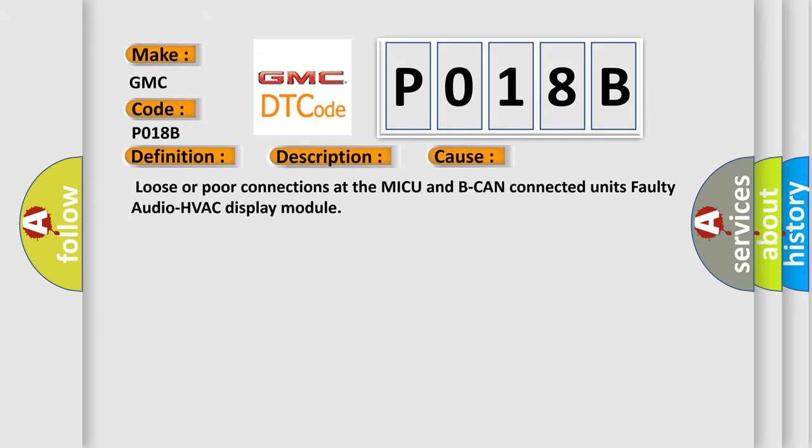Loose or poor connections at the MICU and BCAN Connected Units, or faulty Audio HVAC Display Module. The Airbag Reset website aims to provide information in 52 languages.